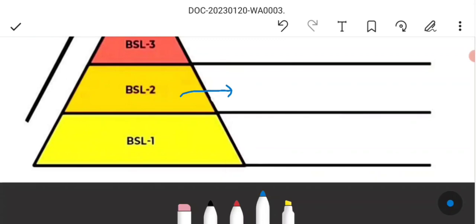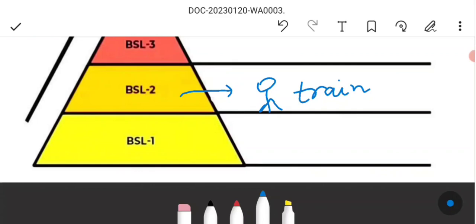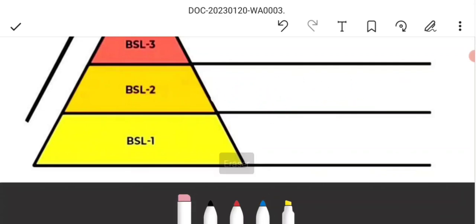At containment level 2, required precautions include training, wearing masks and full PPE kit, self-closing entry and exit doors, and strict monitoring. The microorganisms at this level are not highly contagious but are moderate pathogens that can cause mild disease.